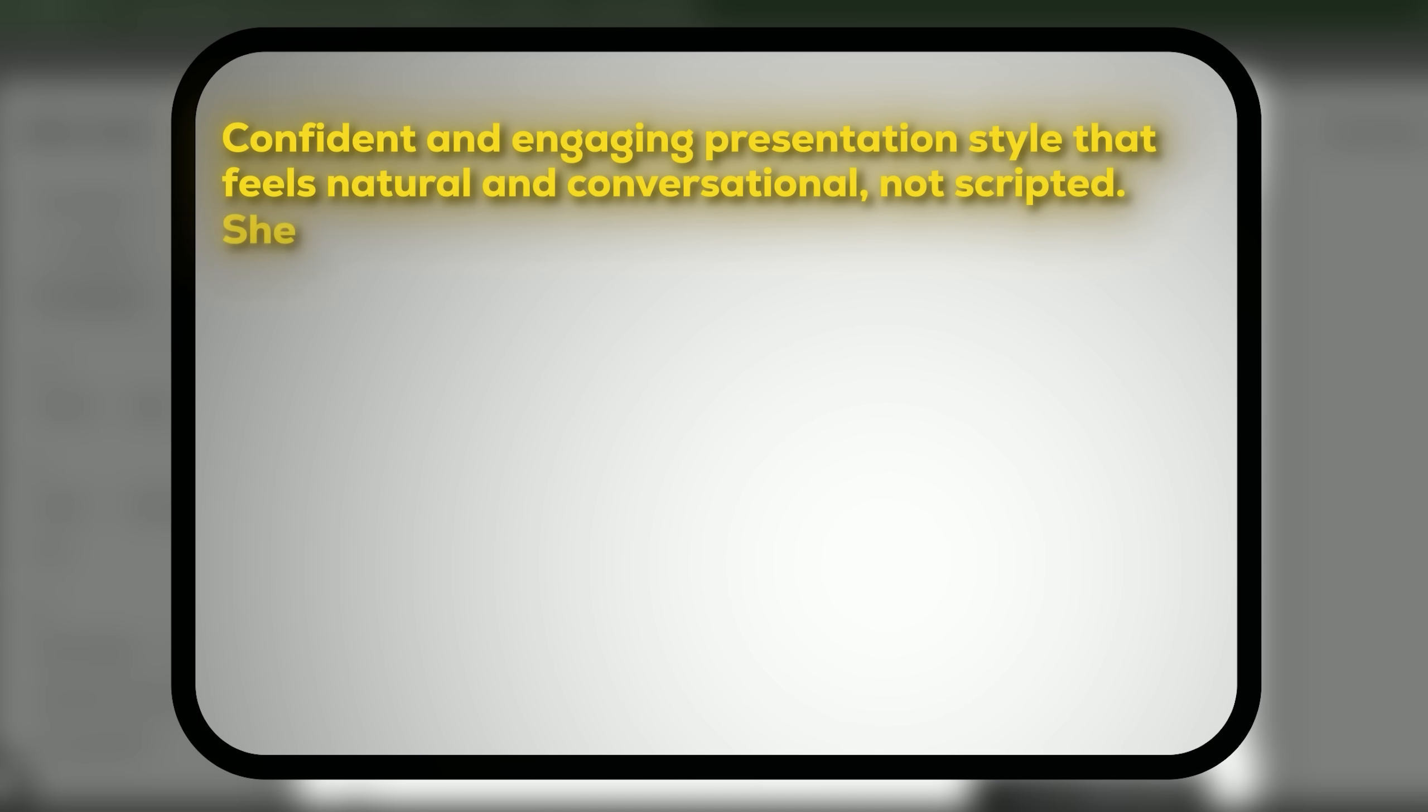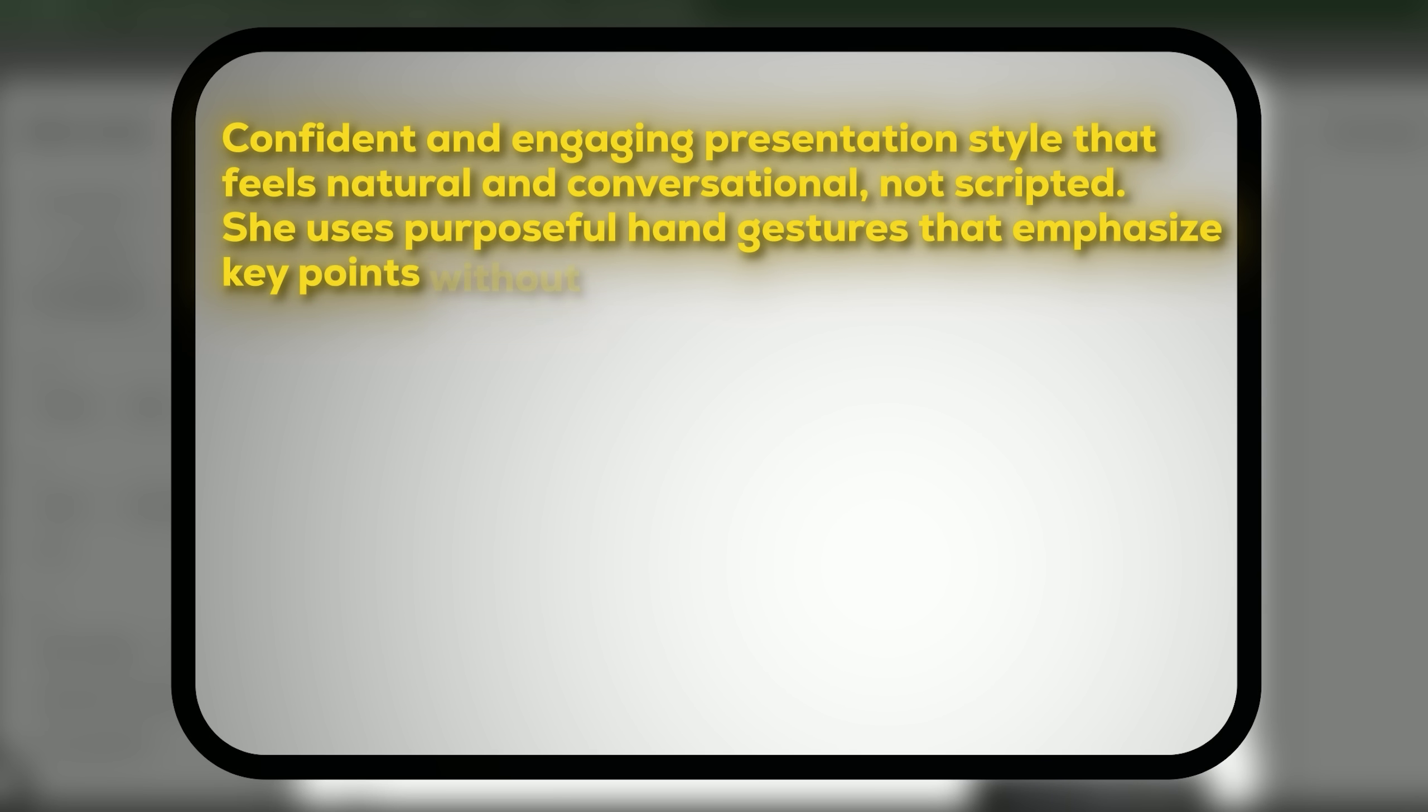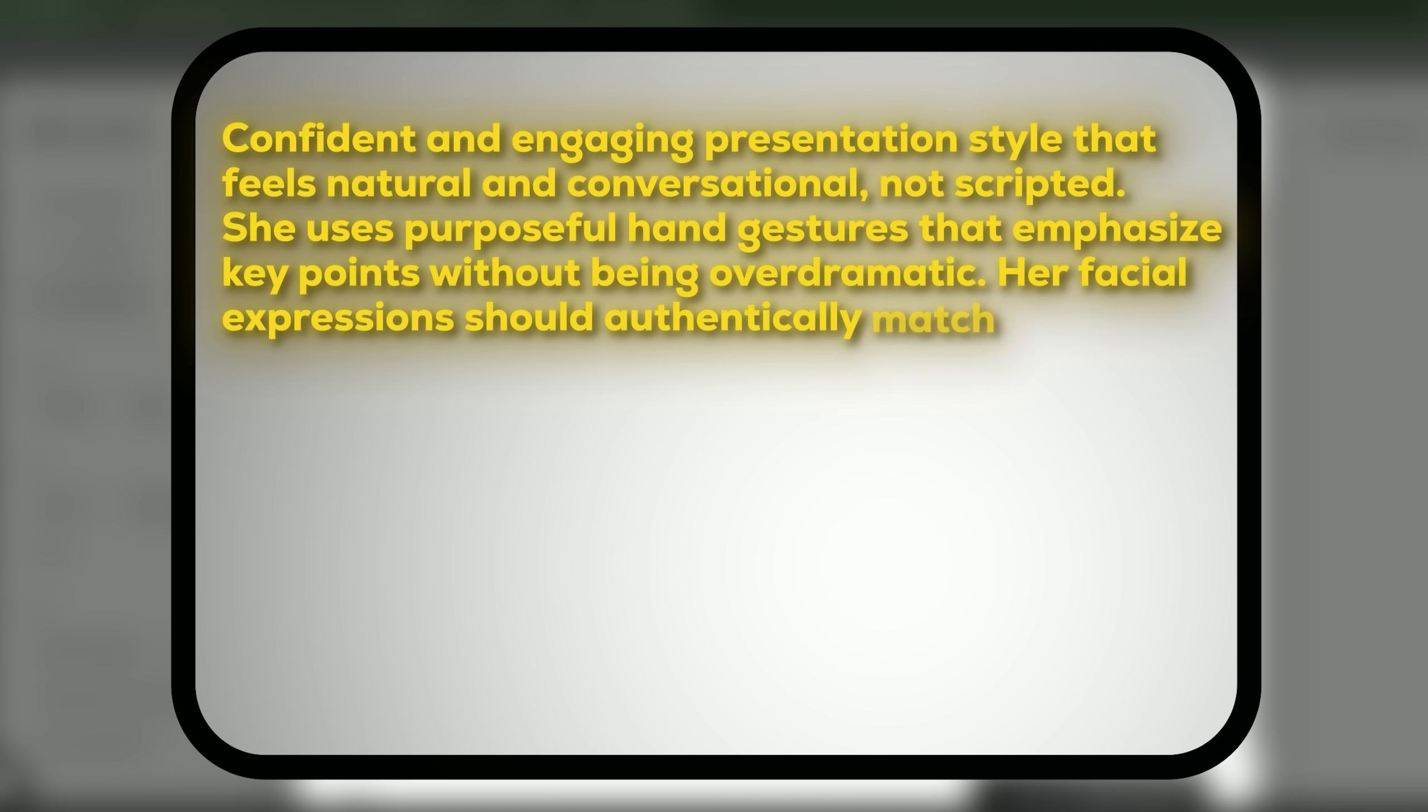So I'm writing confident and engaging presentation style that feels natural and conversational, not scripted. She uses purposeful hand gestures that emphasize key points without being overdramatic. Her facial expressions should look authentically,